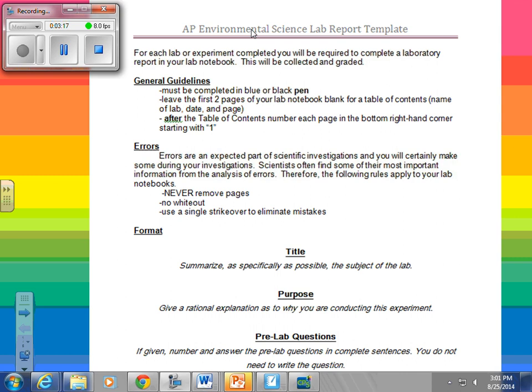For tomorrow's lab, if you write 'environmental lab skills,' that is perfectly fine. Then underneath your title, you're going to write the word 'purpose,' underline it, and give a rational explanation as to why you are conducting this experiment. For tomorrow's lab, you're just going to use the objectives — on that first page of the lab it says 'objectives,' and you can write exactly what it says. There are three objectives that you'll write under the purpose.